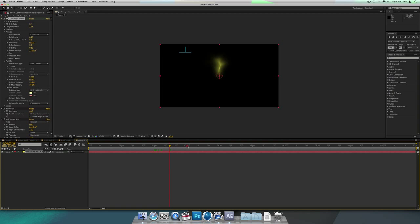If you play it, it looks like steam, kind of. This is what's going to wrap around your orb for your healing spell.